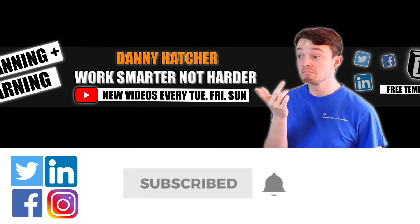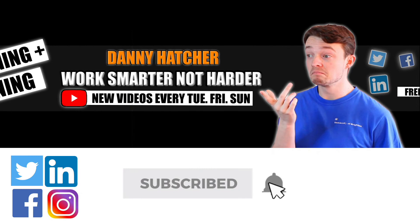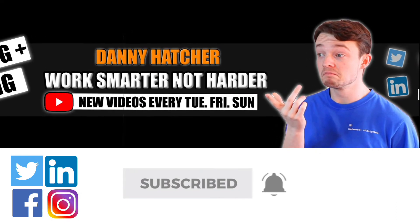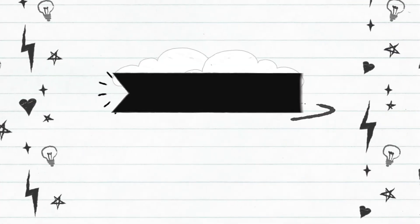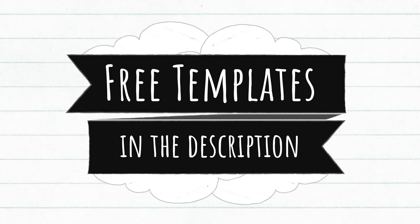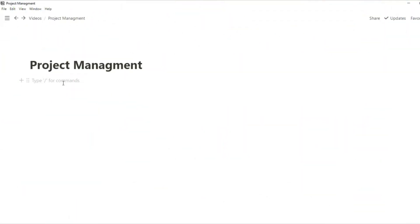Subscribe and hit the notification bell to stay part of the conversation. For free Notion templates check out the link in the description below.